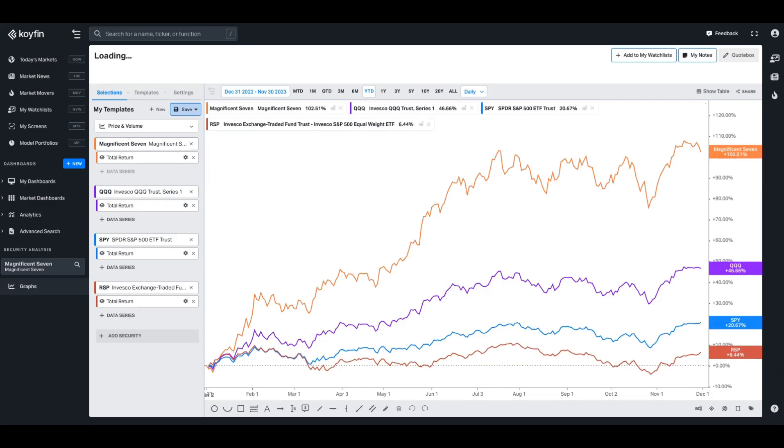So you'll see here that I'm showing a chart showing the Magnificent 7 total return performance year to date. The Magnificent 7 is a collective term to group Amazon, Apple, Google, Meta, Microsoft, NVIDIA, and Tesla. They are having magnificent years in 2023, hence the name. And we're comparing them against the QQQ, which is the NASDAQ, the S&P 500, which is SPY, and the equal weight cousin of the SPY, which is RSP.